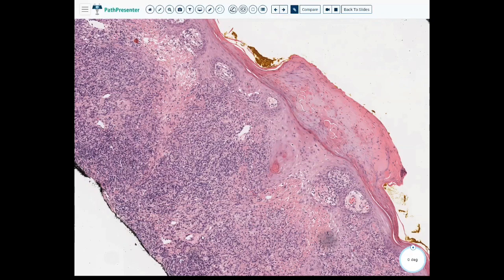We have a granulomatous dermatitis in addition to pseudoepitheliomatous hyperplasia. So that's what this is — pseudoepitheliomatous hyperplasia. We didn't cover that in the lecture but it is present in the handout in table nine. You'll see pseudoepitheliomatous hyperplasia compared against Toker cell hyperplasia.